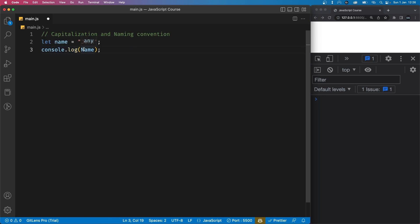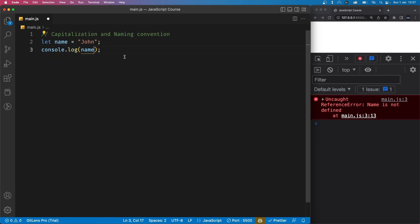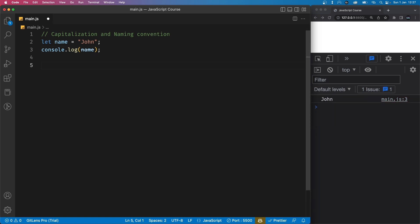However, if I set the name to a capital N and I save the file, we are going to get an error saying name with a capital N is not defined. That is because casing in JavaScript matters, so your name should exactly match name in all lowercase.